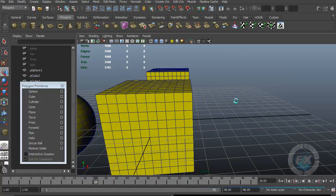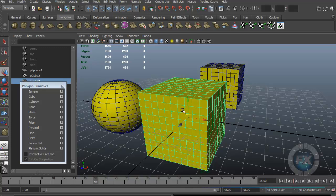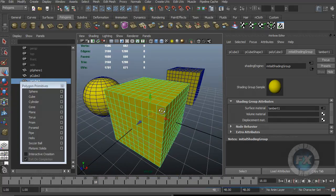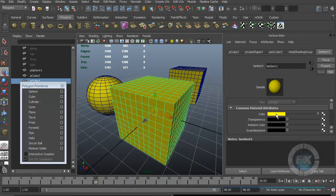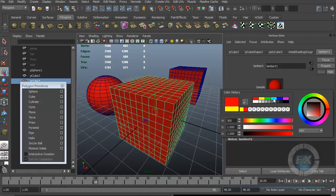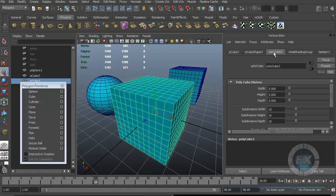After creating an object, I can press Ctrl+A to open the Attribute Editor. Inside, I have different tabs including the Initial Shading Group and Lambert material where I can change the color. Importantly, there are three tabs for primitives. The first is the Polycube history — the initial state of my object — where I can change the base parameters like size and divisions. For example I can reduce divisions down to 1, 1, 1 to reduce the polygon count.